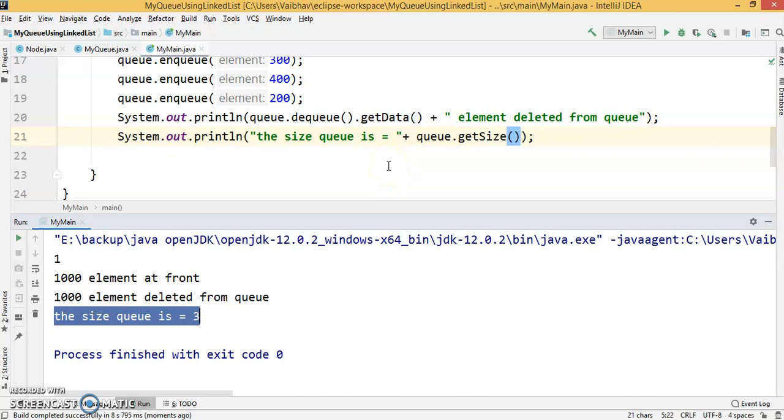Thank you. That's all for MyQueue using linked list in Java.